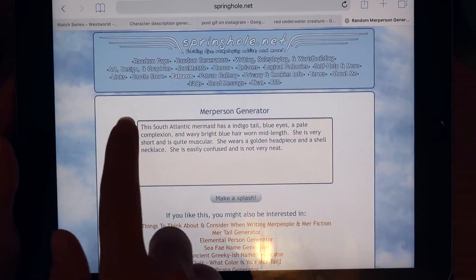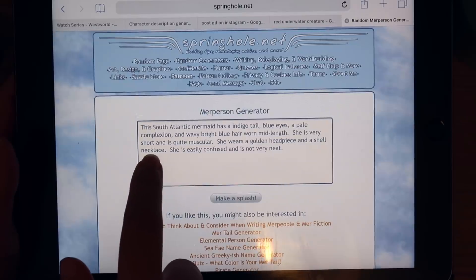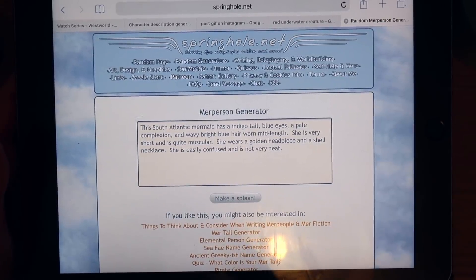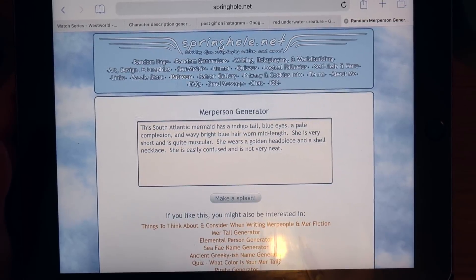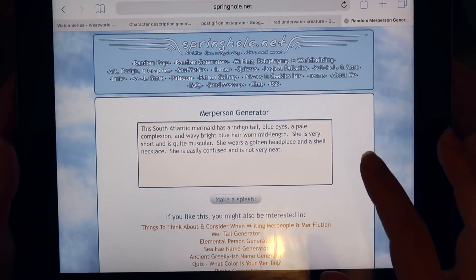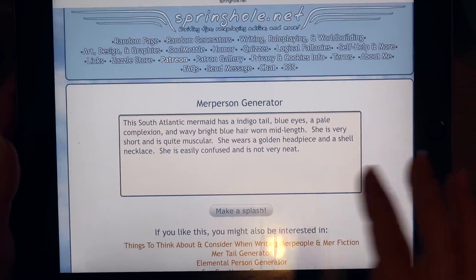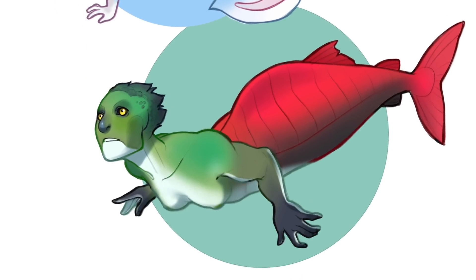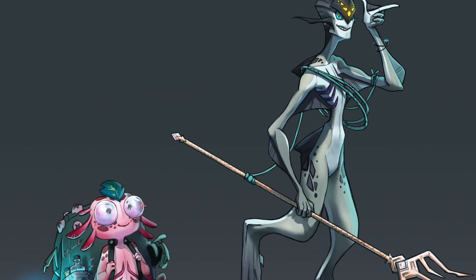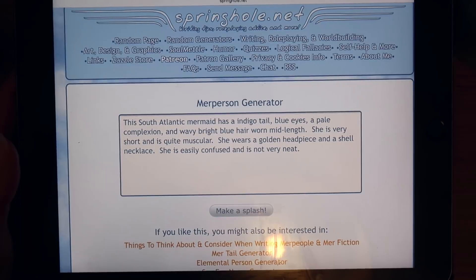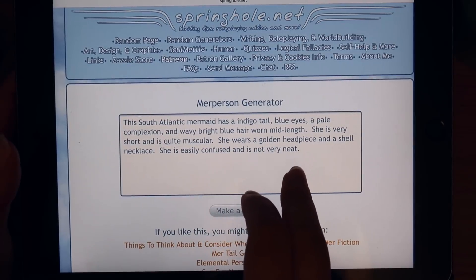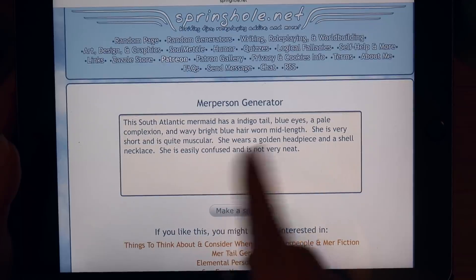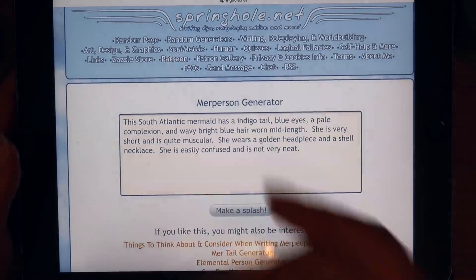She's easily confused and not very neat. Everything up to the last sentence I was like, oh, she looks like an elven kind of mermaid, but the last bit — she's easily confused, not very neat — is quite cool actually. I like that. My mermaids don't really look like normal mermaids, so I'm probably going to pull a lot of the blue into her complexion. Wavy bright blue hair — this could be quite nice, especially with the blue and the gold headpiece. The shell necklace — I feel like the necklace should be like a compass or something, because she's easily confused.